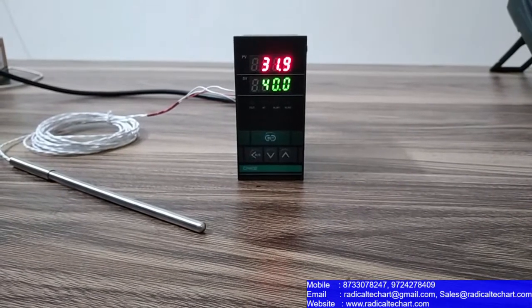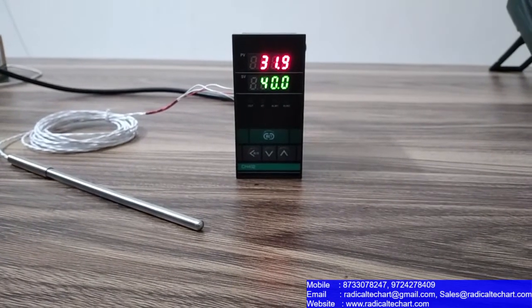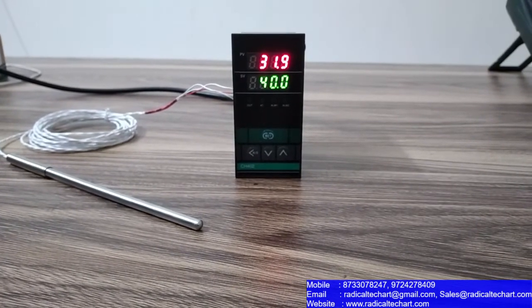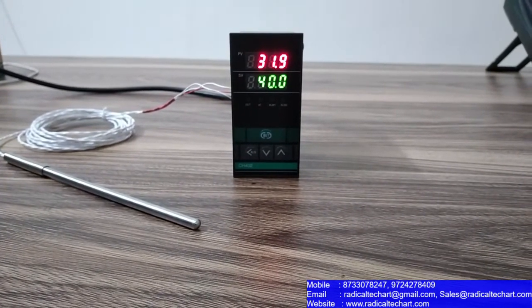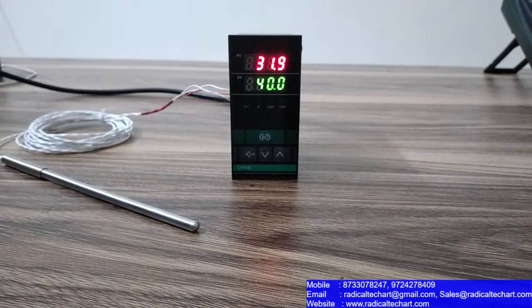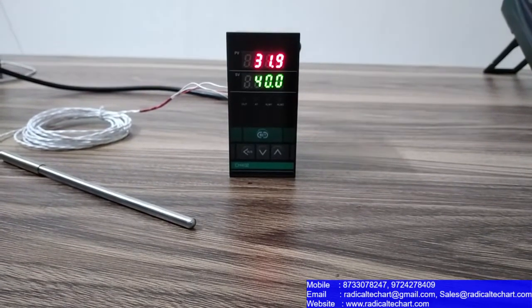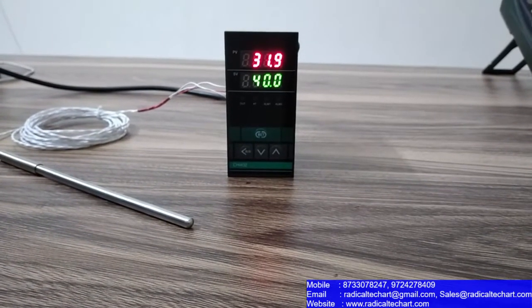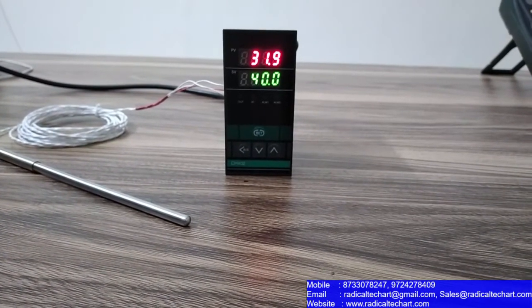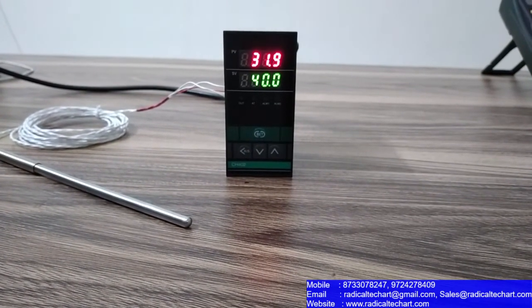0-5VDC and 0-10VDC. So, you can see that the output is 1-relay or SSR and the display is dual-line 4-digit display.